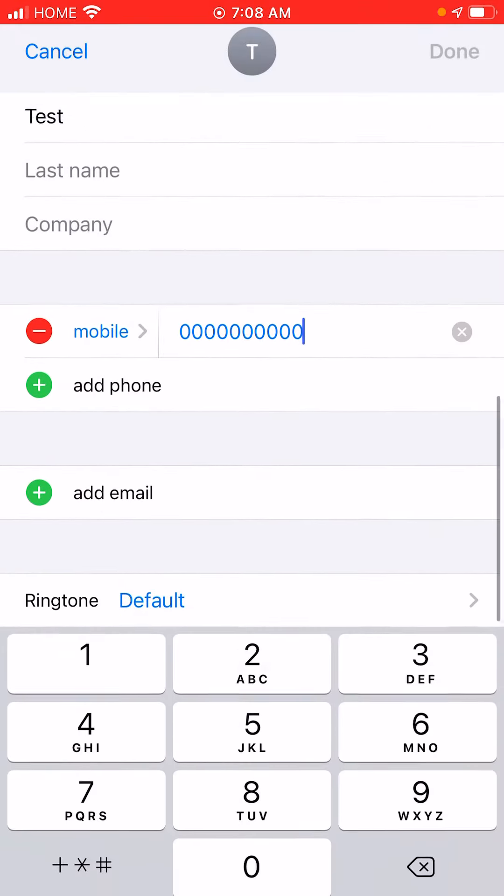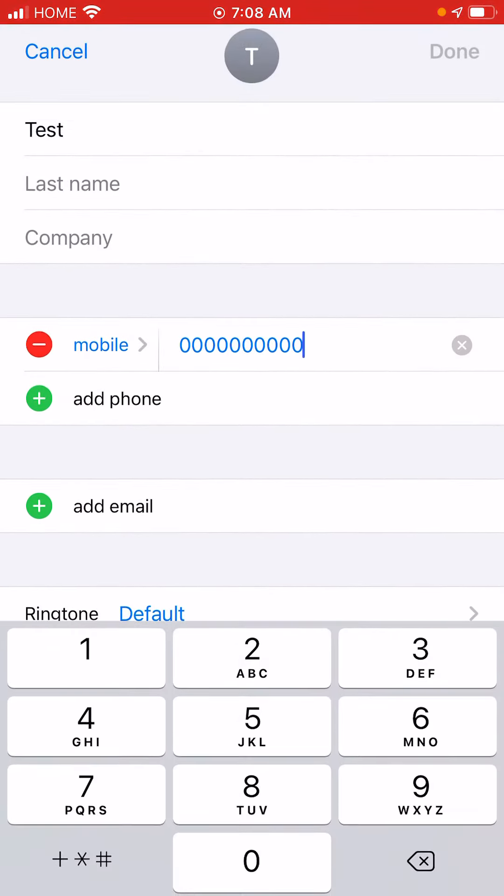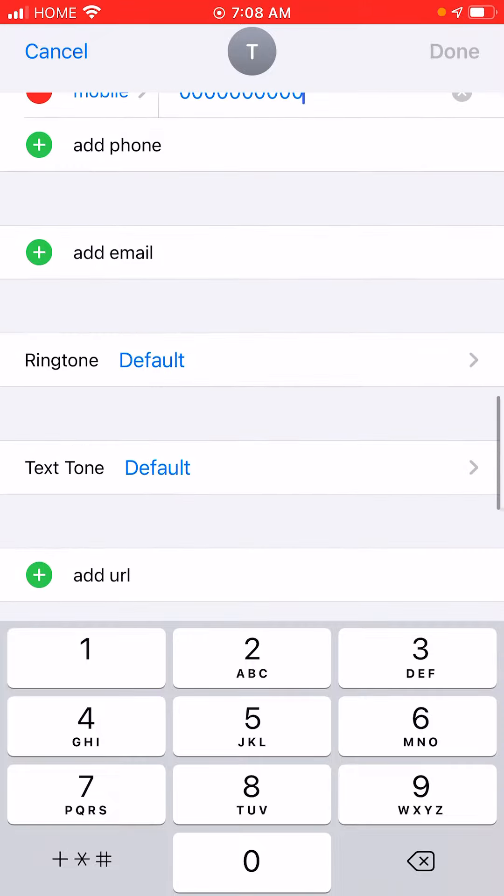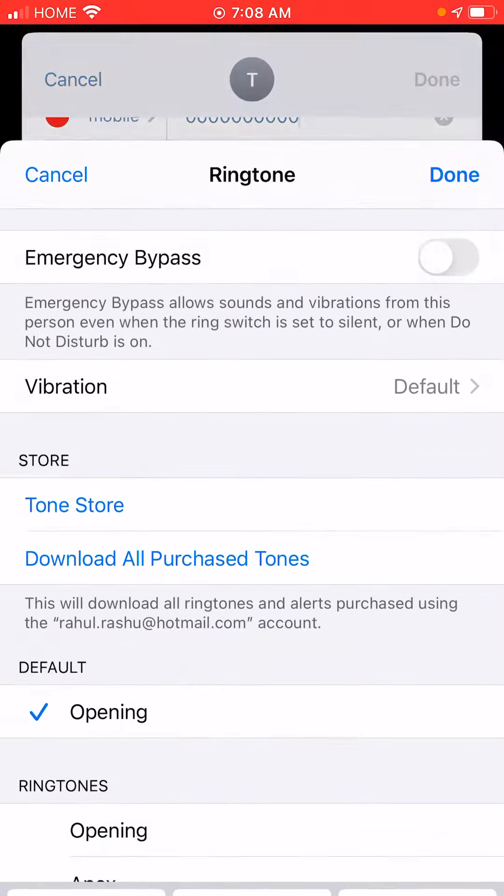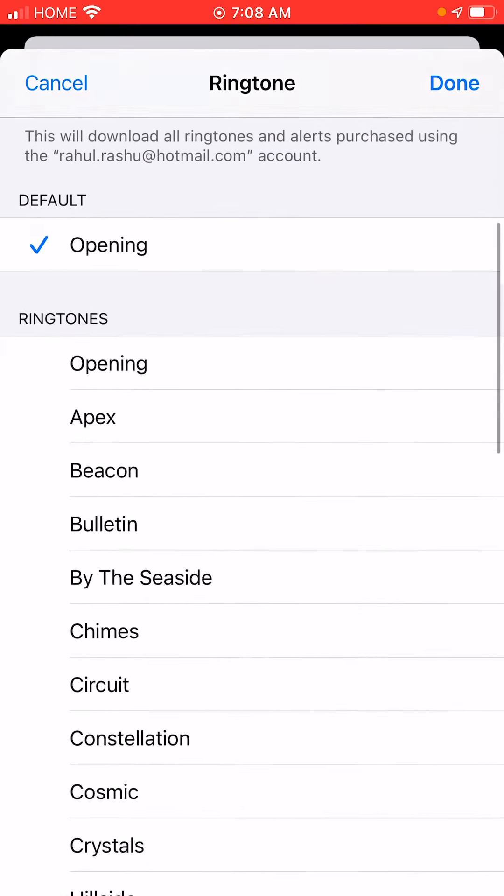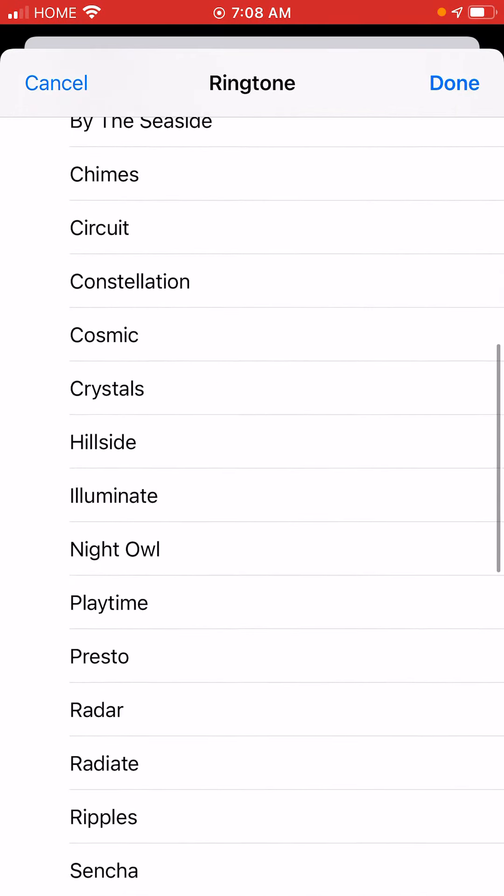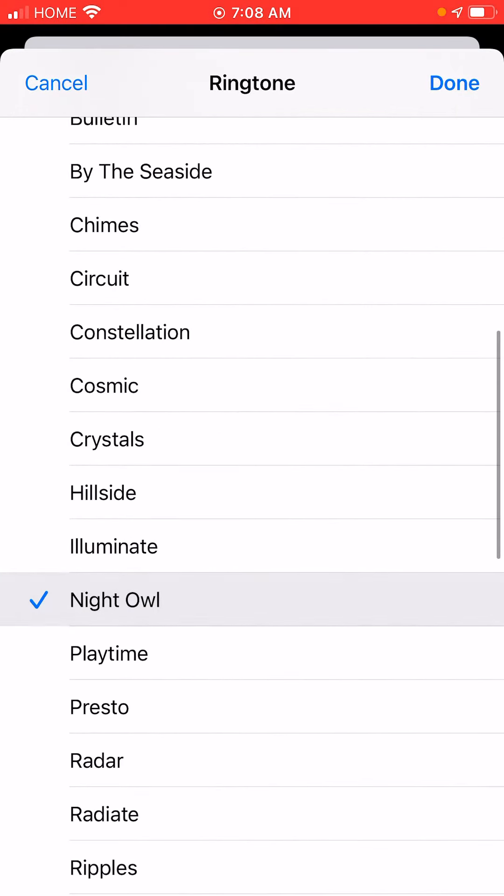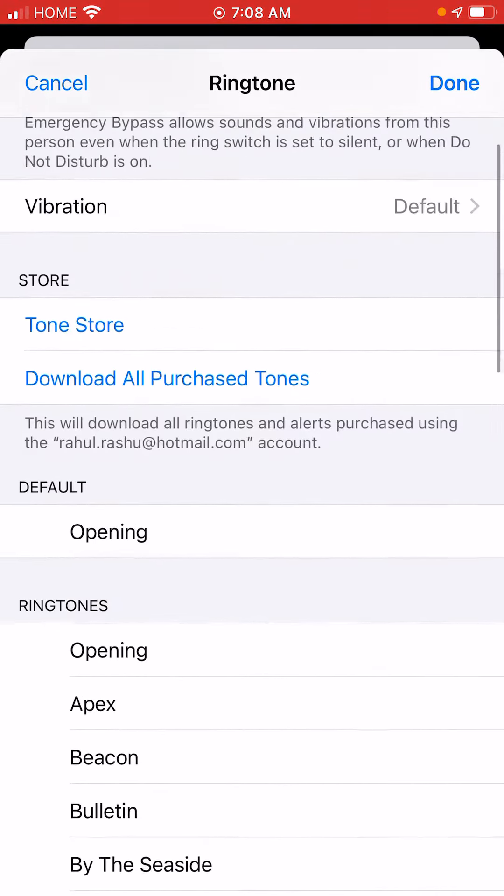The most important part is the ringtone. If there's an important number like your spouse or somebody you would like to distinguish that phone call from others, or it could be your boss, you can click on ringtone and select which one you really want.